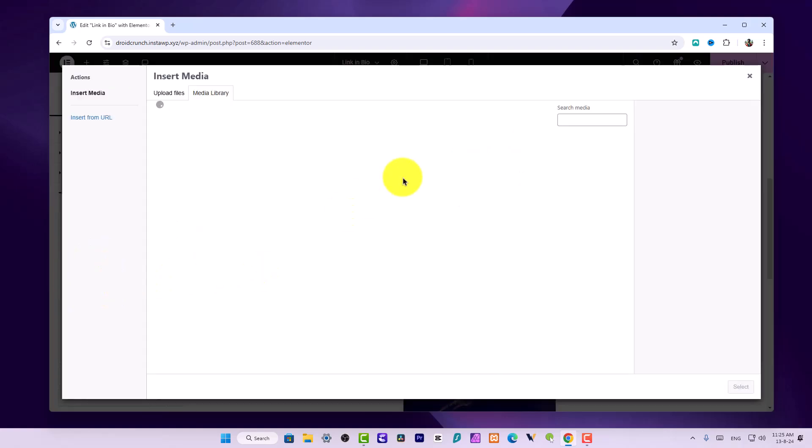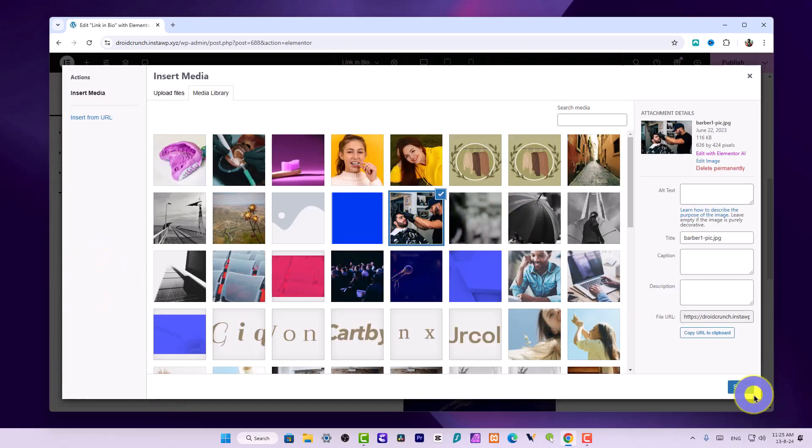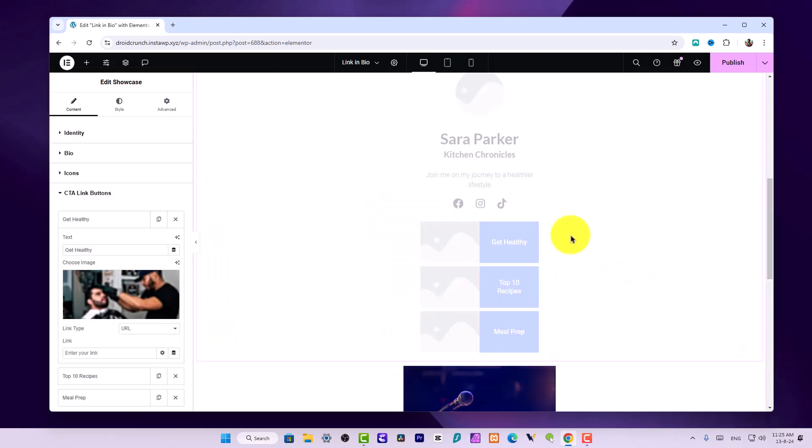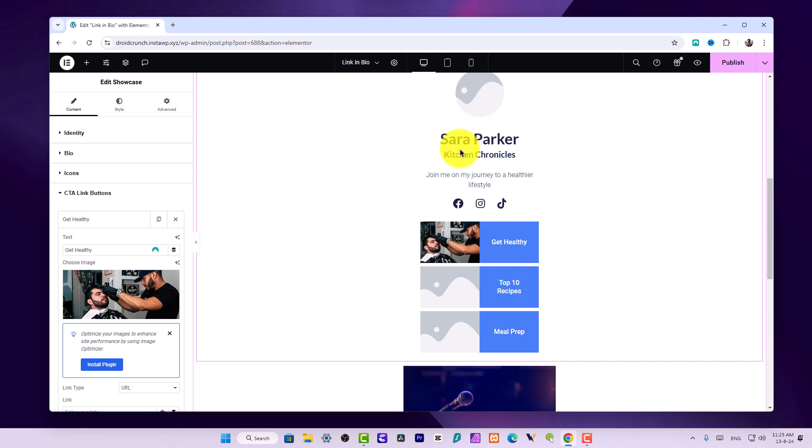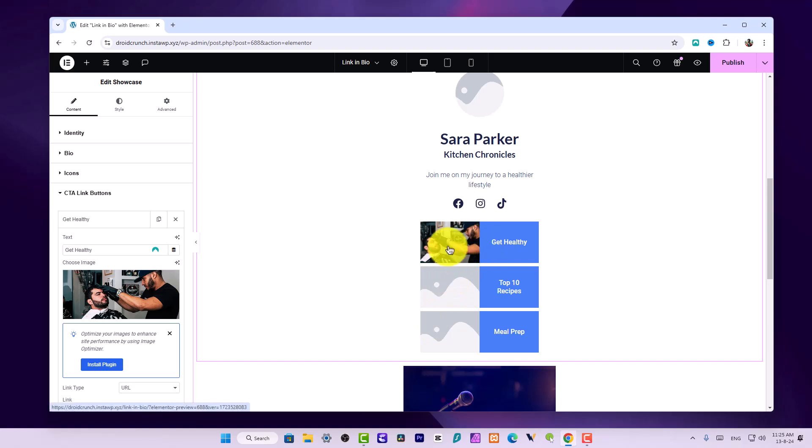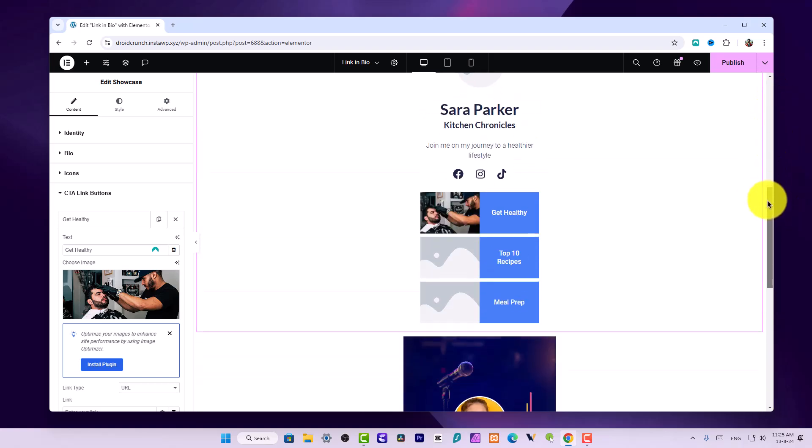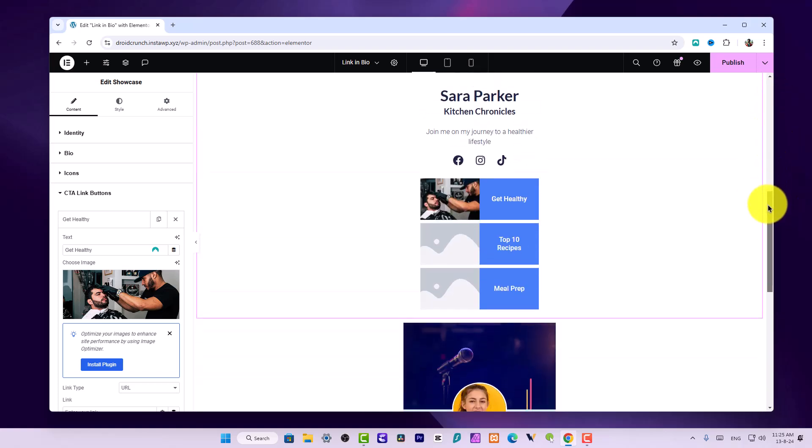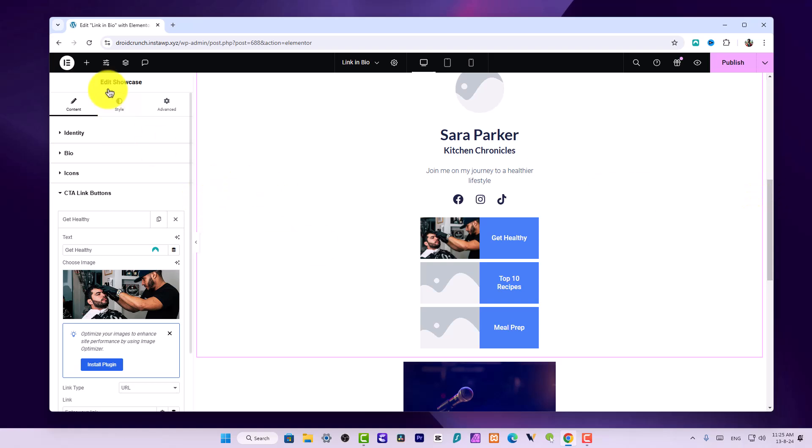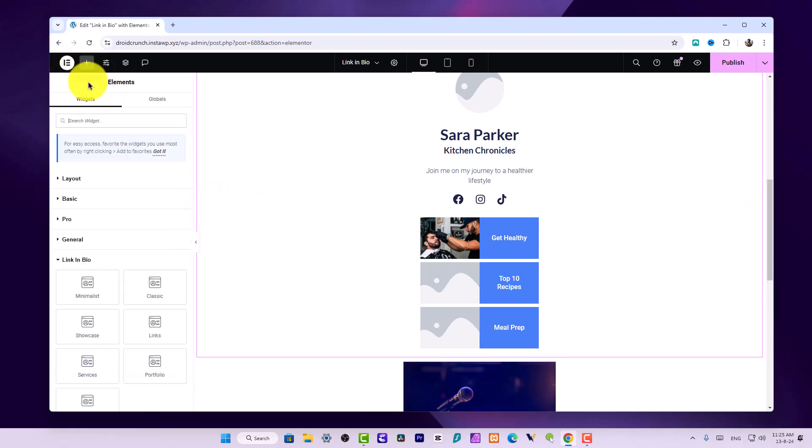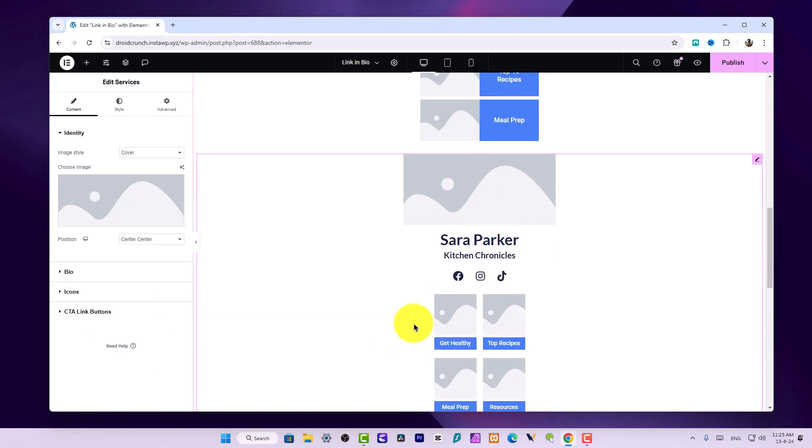Now you can add images in these services. These are like services pages. Your name, what you do, some bio and some links. Then here you can add what services you provide. This is like your WhatsApp business where you have some catalog and you show what you do and your services.